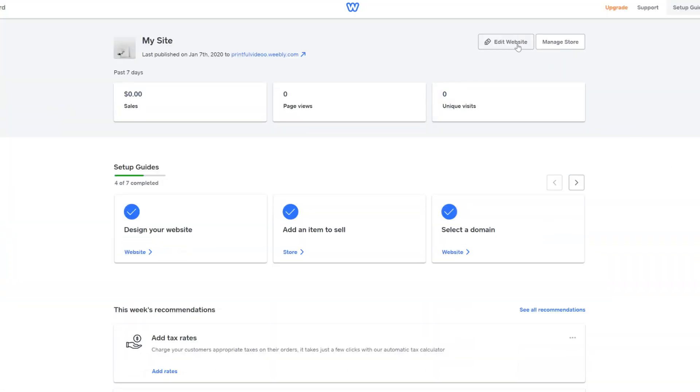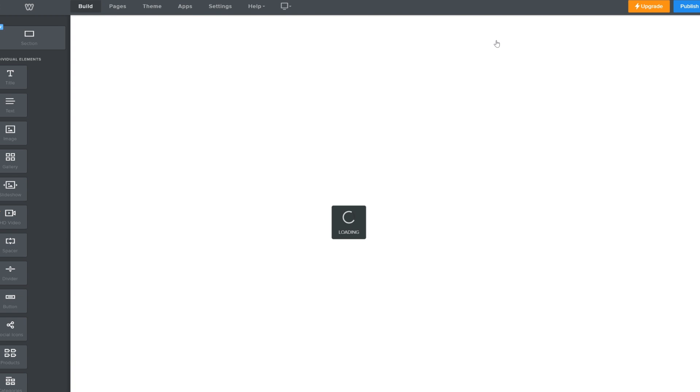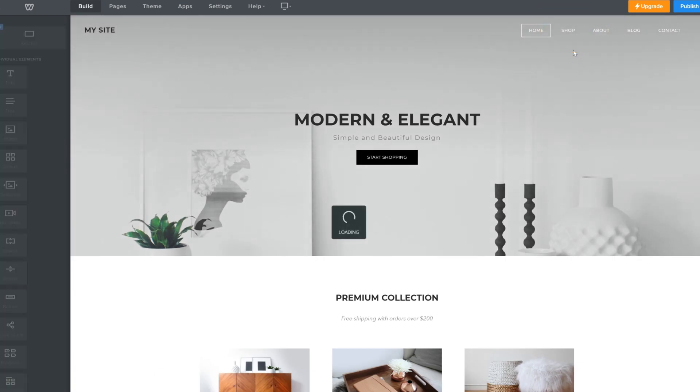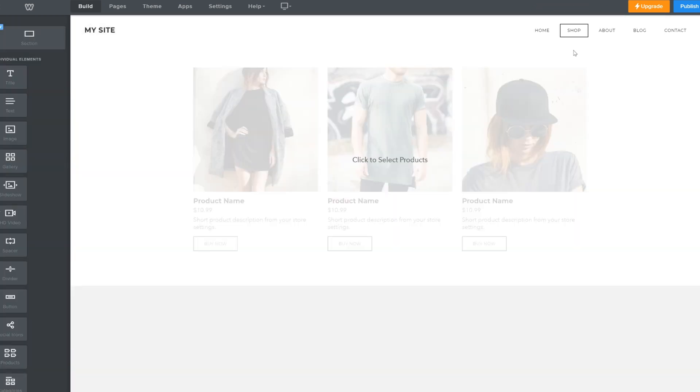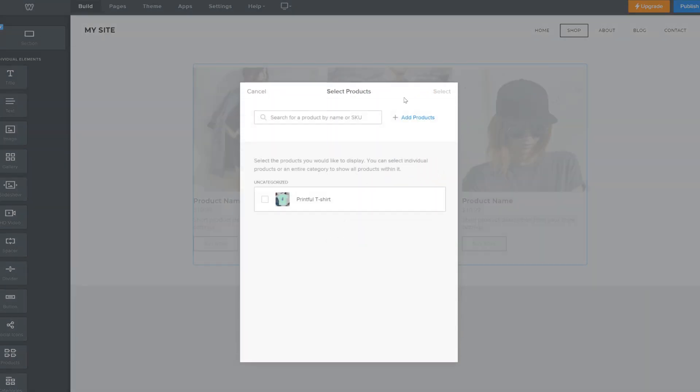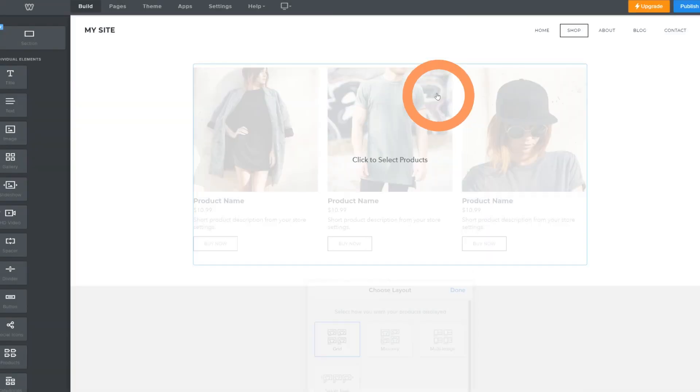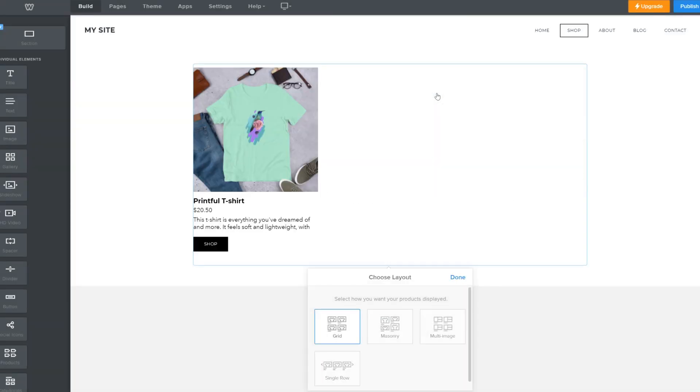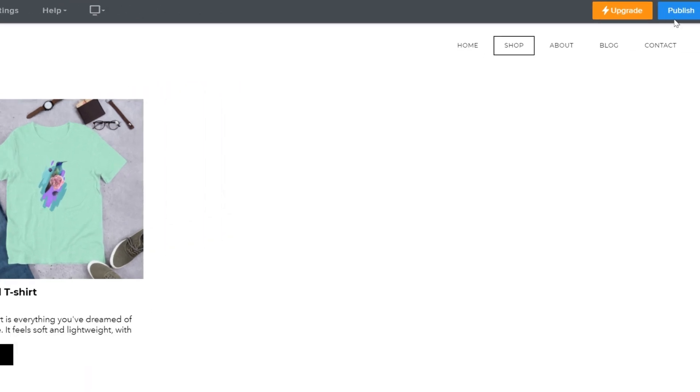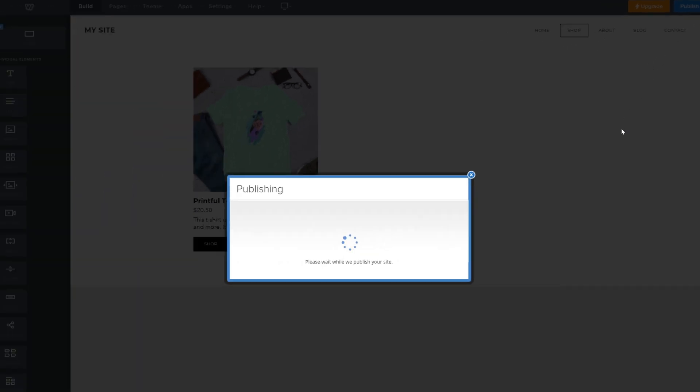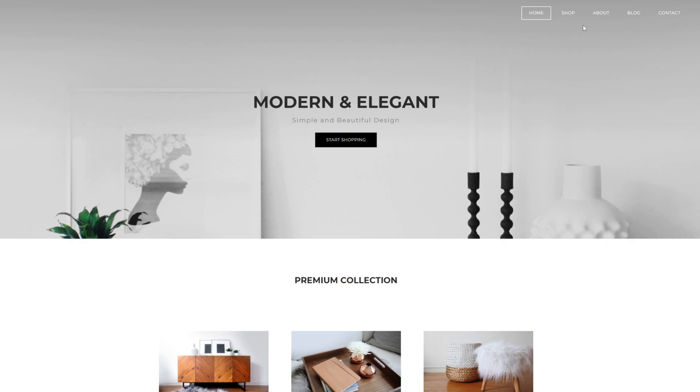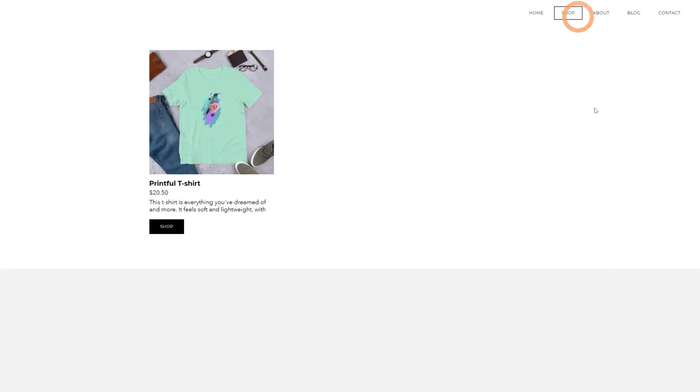So head over to your Weebly dashboard and open the website editor. Go to your shop section or wherever you added the product block. Click on it and here you'll see the product we just created in Printful. Let's select it. Choose the display layout and done. Now your product is added to your website layout. Let's hit publish again and if we open the website under the shop section here's the product.